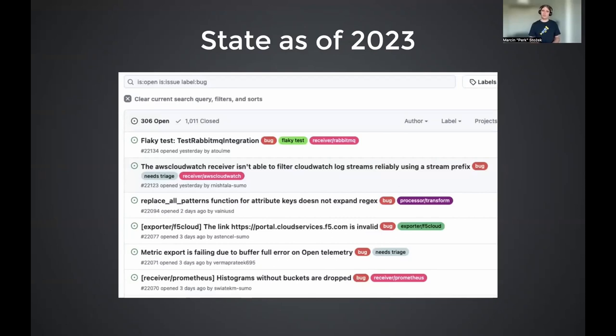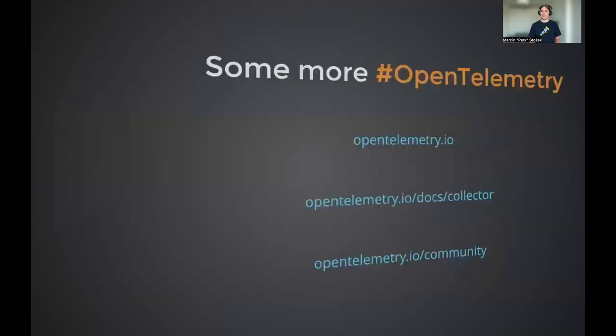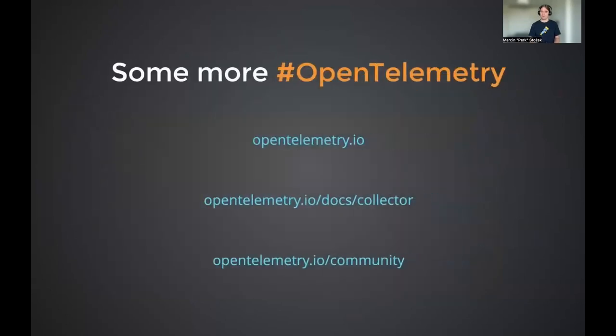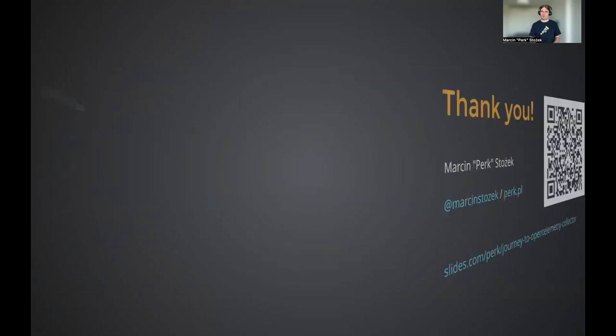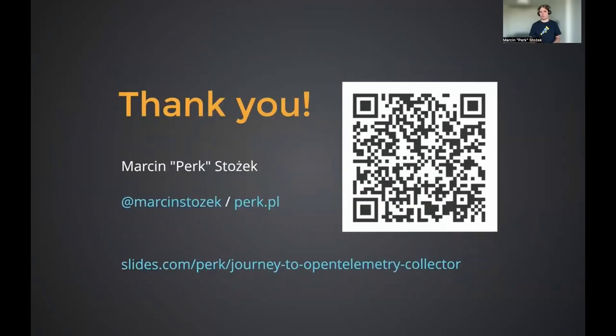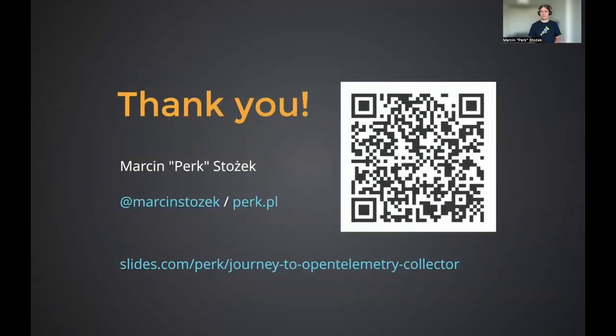All in all, Sumo Logic was very happy with the stability of that. We didn't hear much complaining from customers as well. That being said, I hope that you enjoyed this presentation. I hope that you feel encouraged to try OpenTelemetry collector yourself if you didn't use it as of now. And if you'd like to see the slides, they're available here. Thank you very much. I'll see you around. Happy collecting.